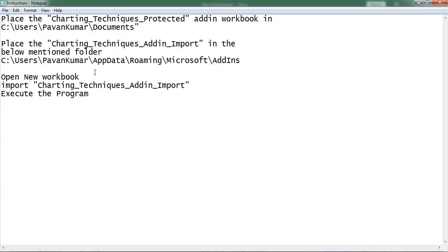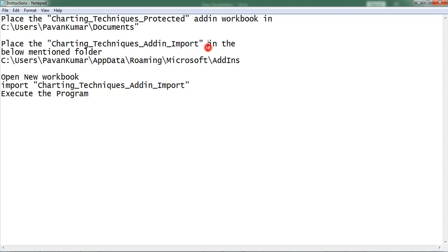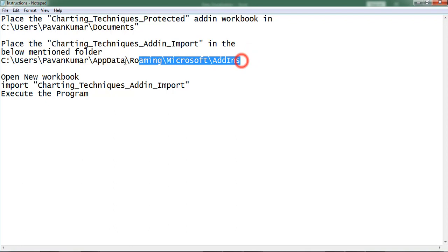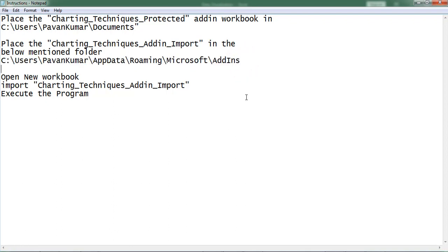Next we can find one more add-in workbook, charting techniques add-in import. Place this add-in in the below mentioned path, which is add-in default folder.